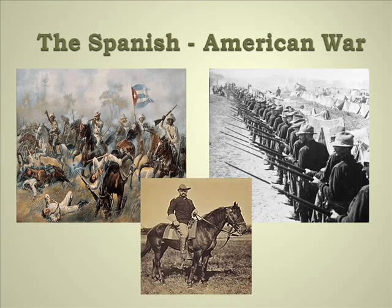Hello and welcome to another online lesson. Today we'll be talking about the Spanish-American War. I am Mr. Hoven, and I am Mr. Valancourt.